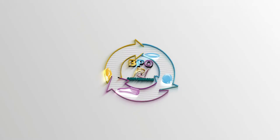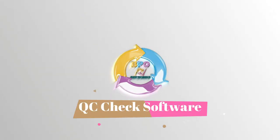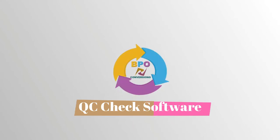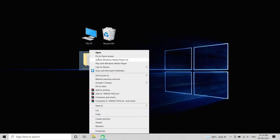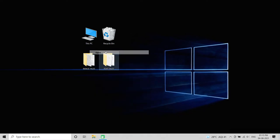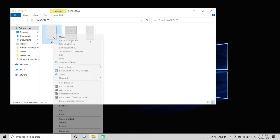Welcome to BTO Conversions. Hey hi everyone, today I'm going to show you Data Entry QC Checking Software. Before starting your work, let's check image files and text files.